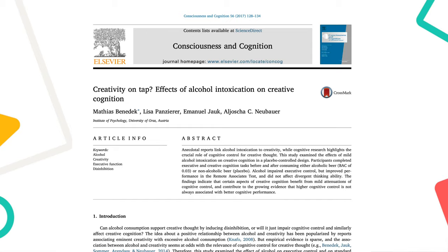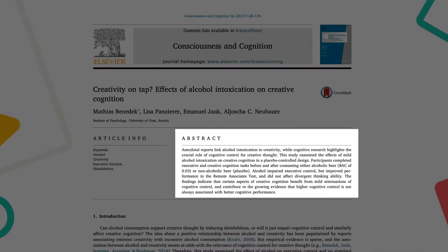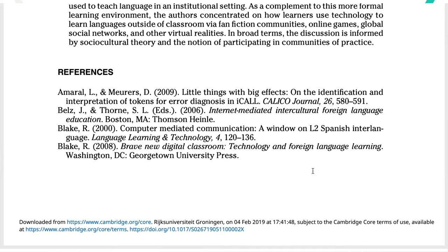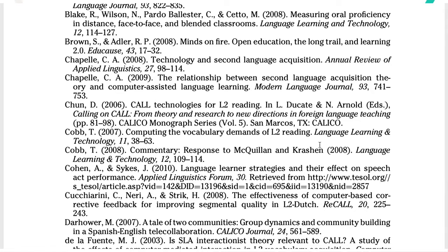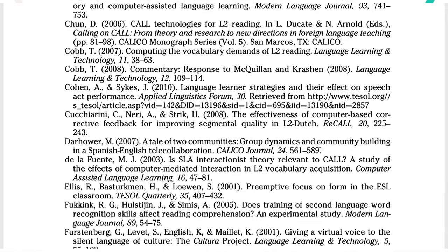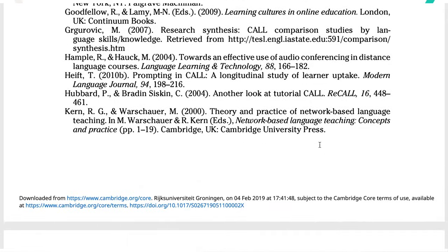Once you've found a source you think might be useful, make sure to read the abstract before diving in head first. You get a glimpse of what the research is about and know if it's relevant to your topic. And when you've found a relevant source, check its bibliography and look for source titles that seem related to your topic — often you'll be able to dig up some gems.